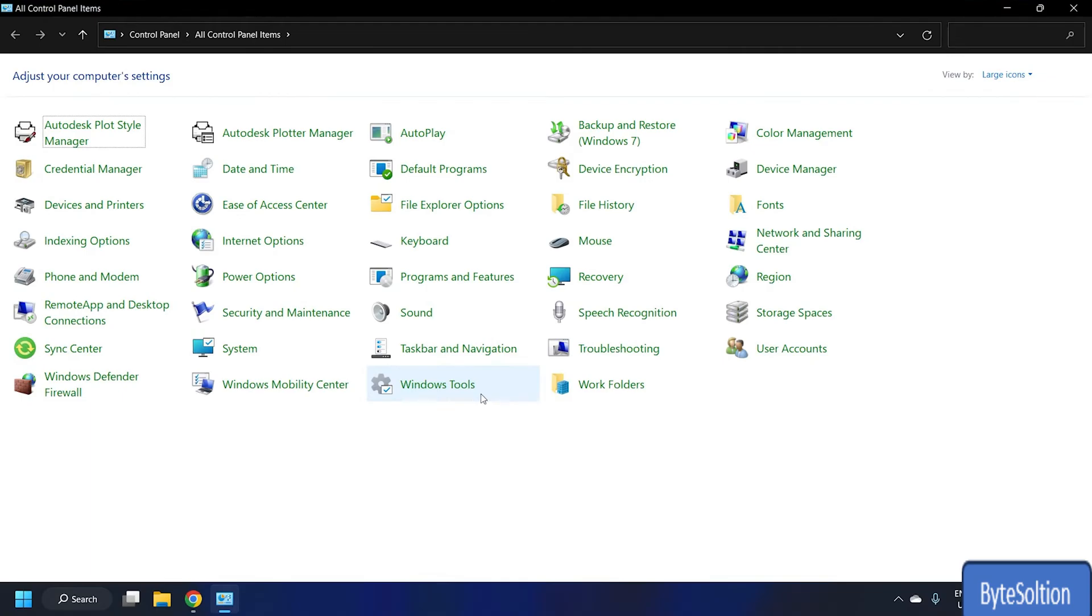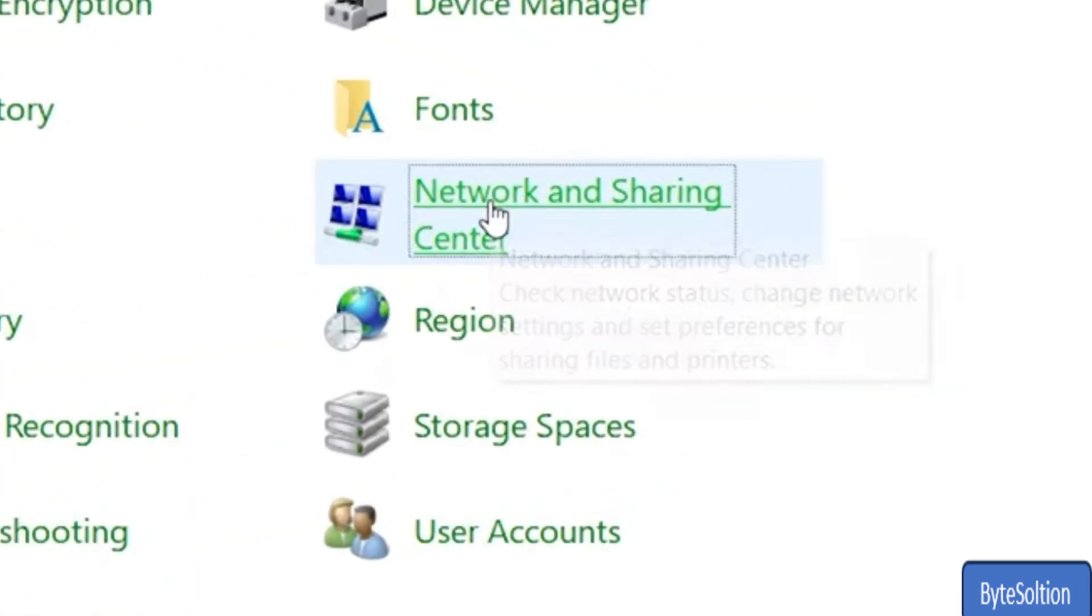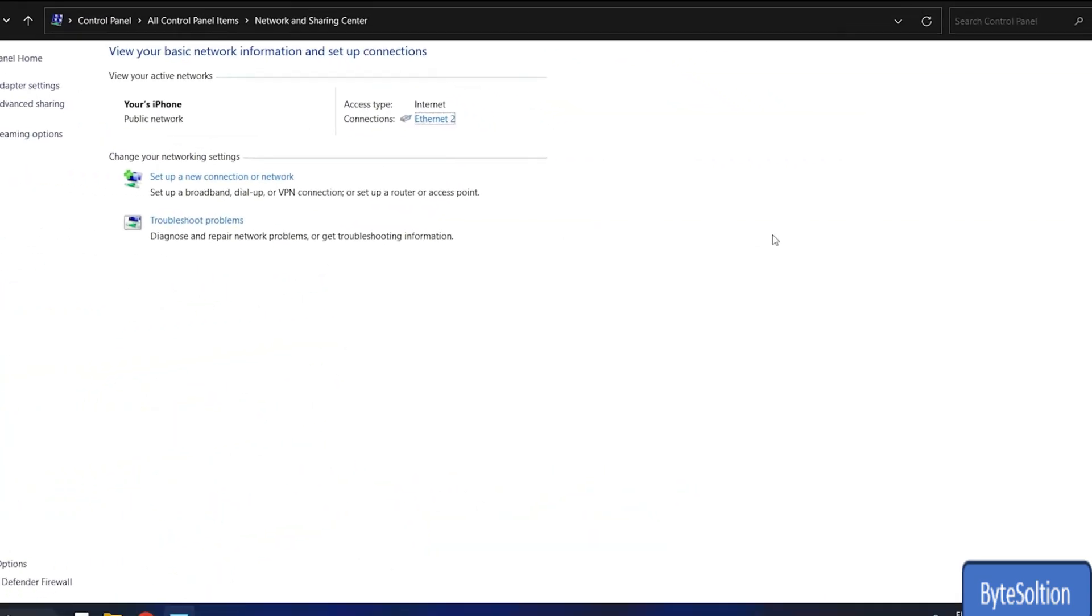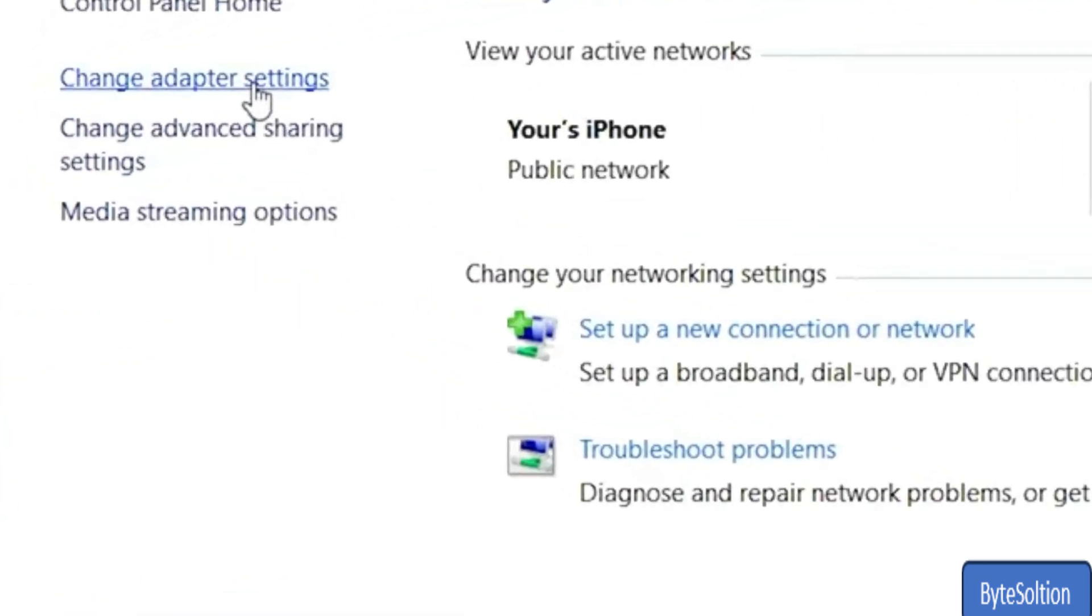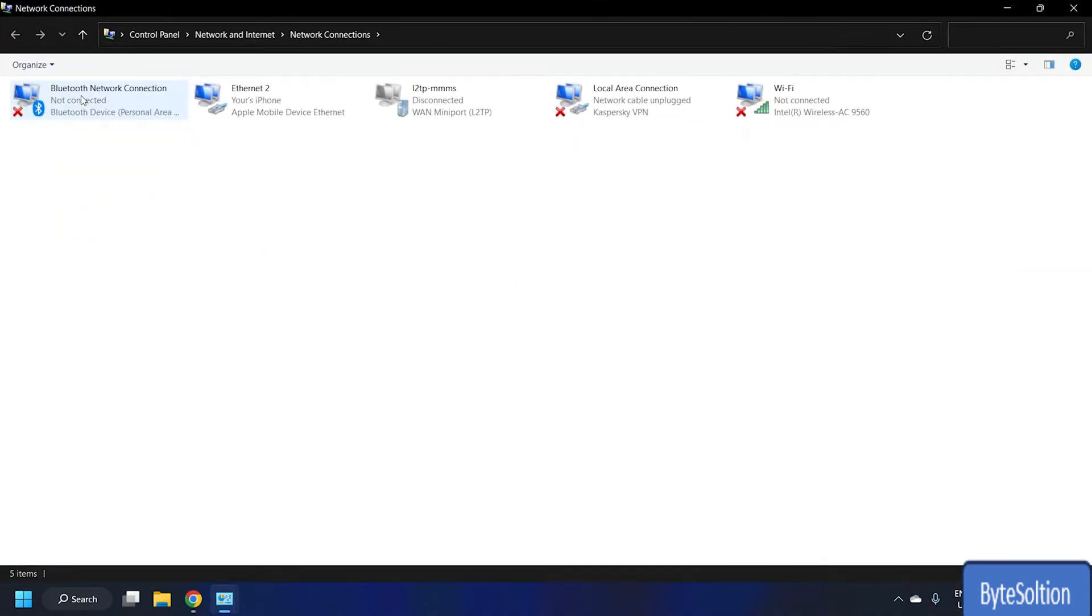Locate Network and Sharing Center from the configuration list and click Change Adapter Settings from the sidebar menu to open the Network Connections window.